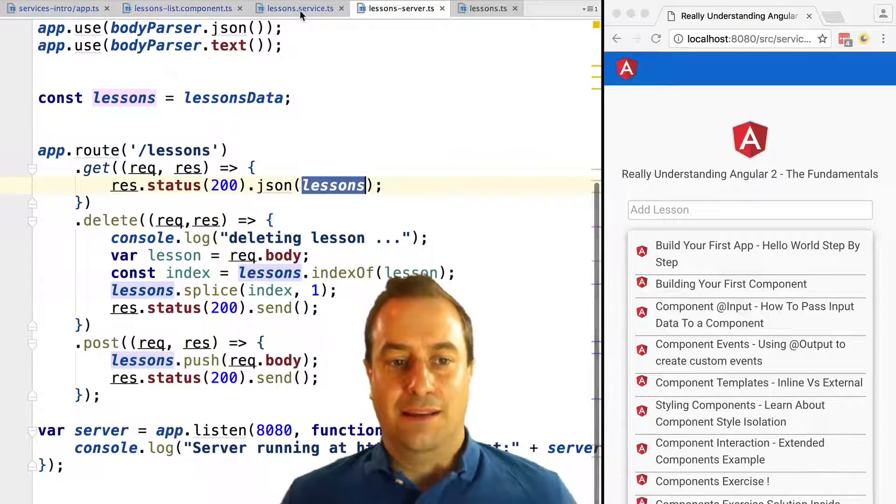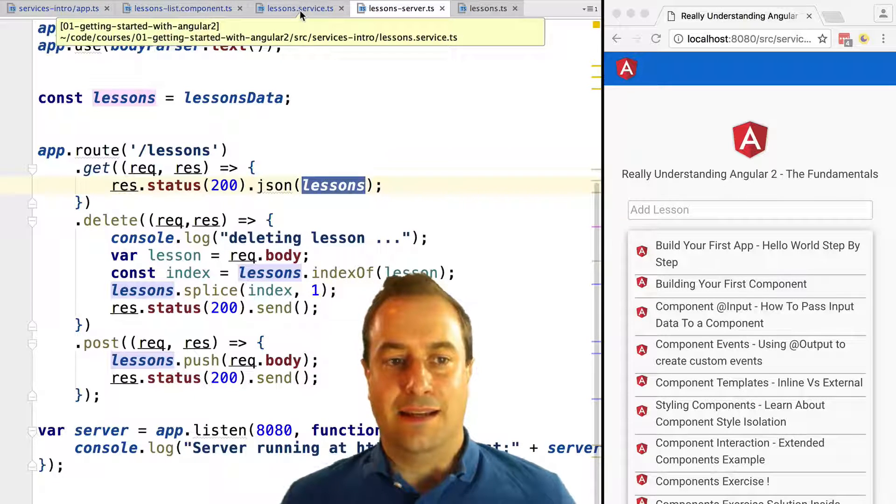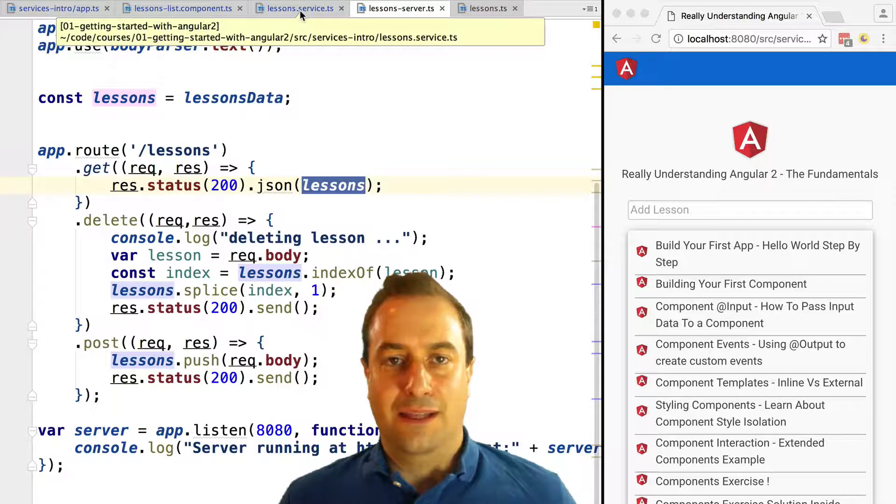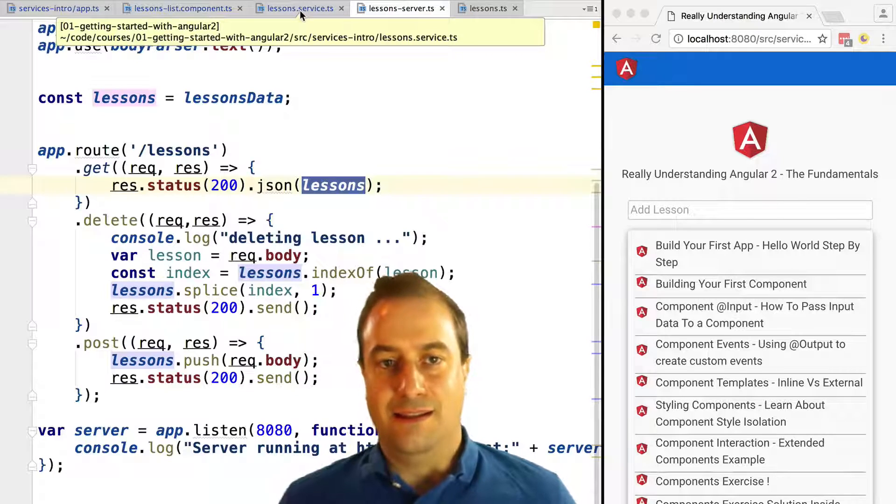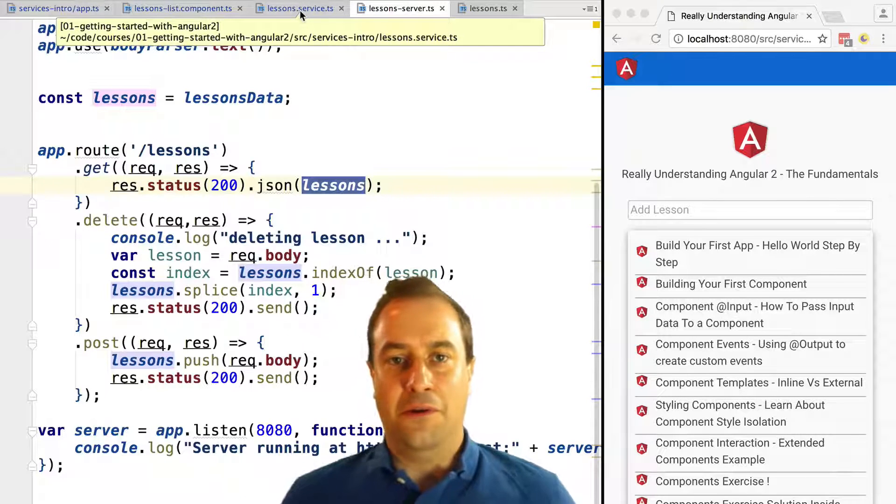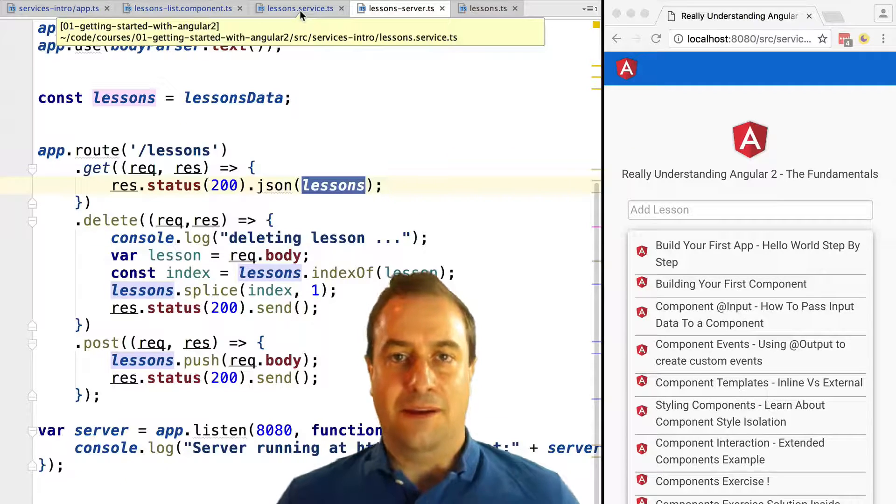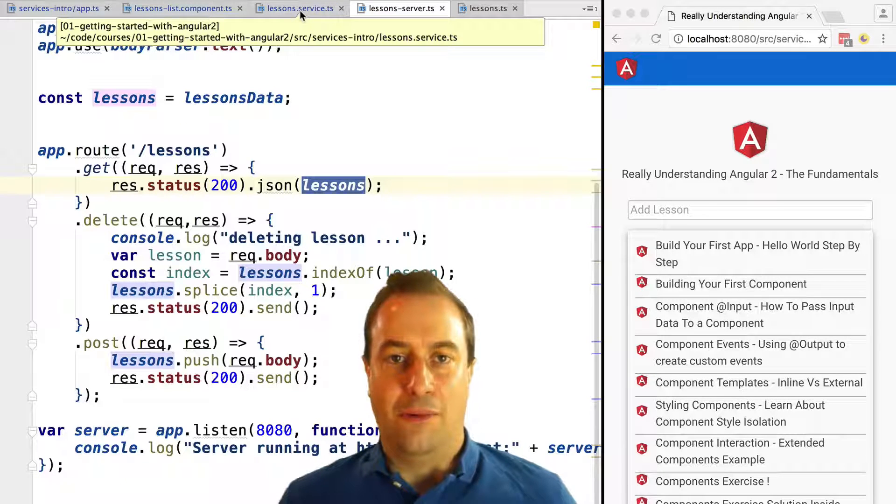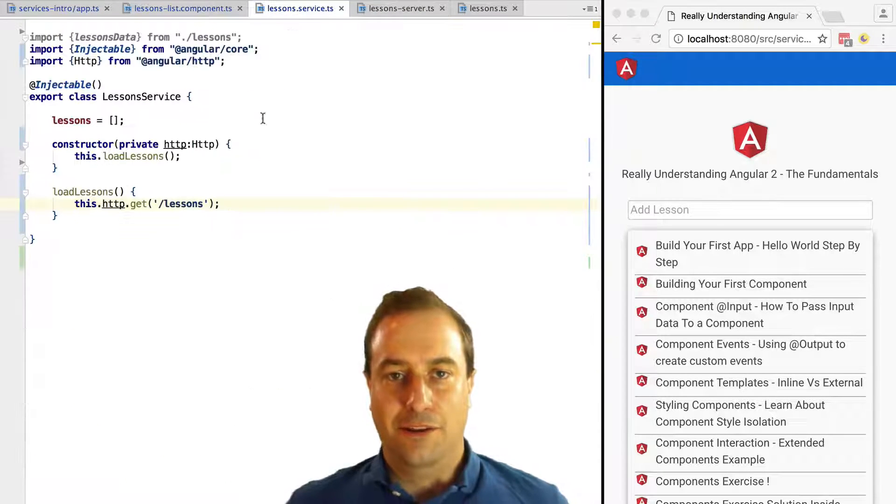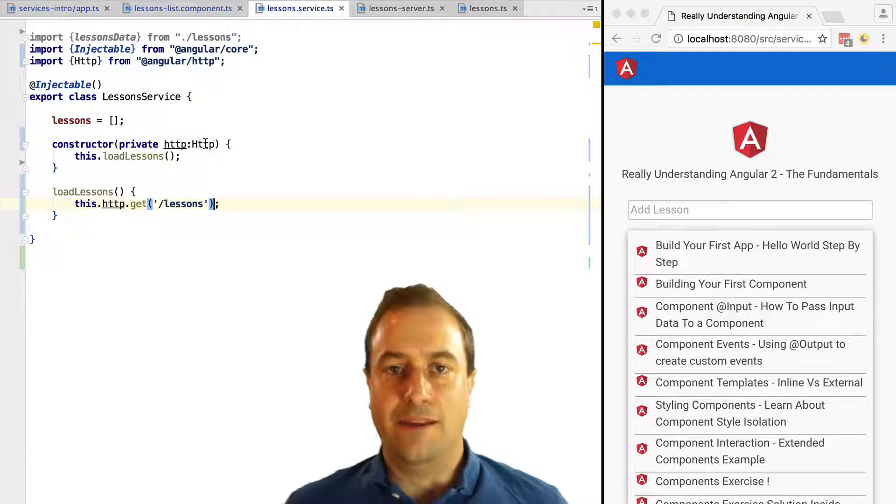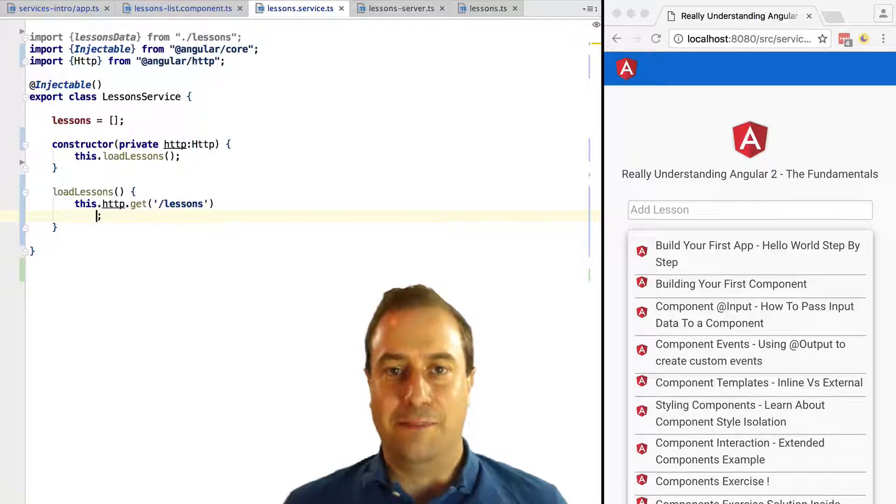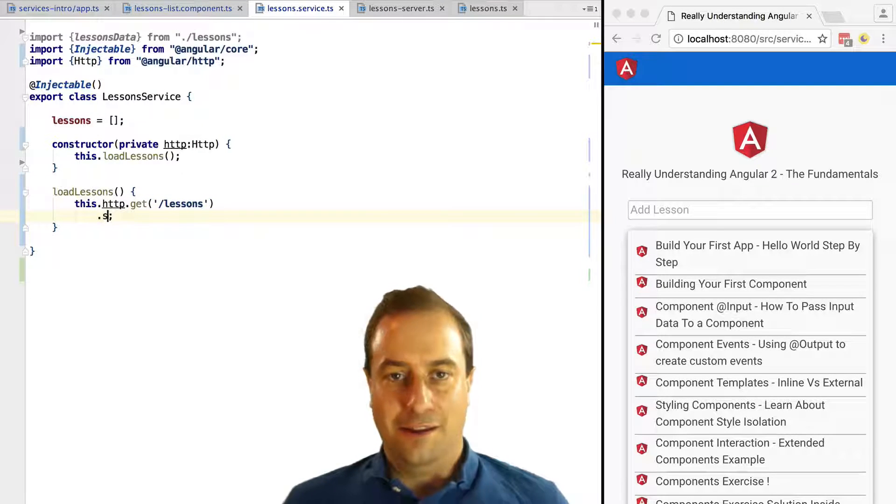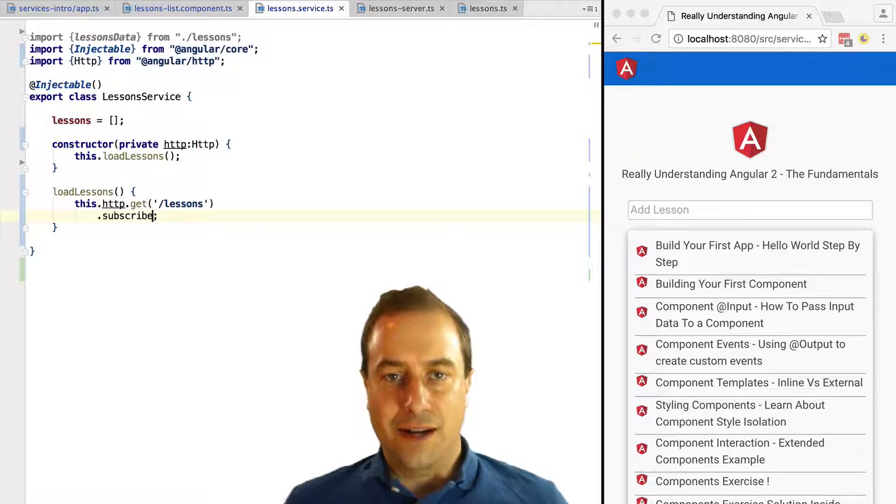That contains the lessons data. Take a look: the lessons data is still the same data that we saw before, but right now it's going to be served by our backend. In order to get back the result from the backend, we need to subscribe to the output of the GET method.